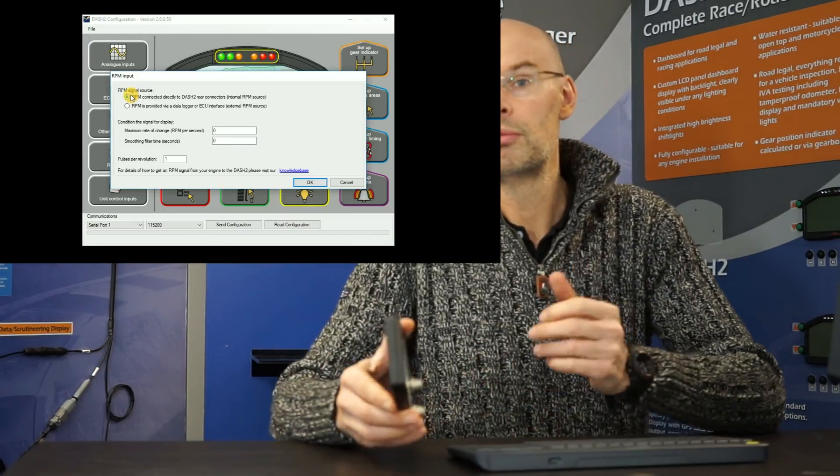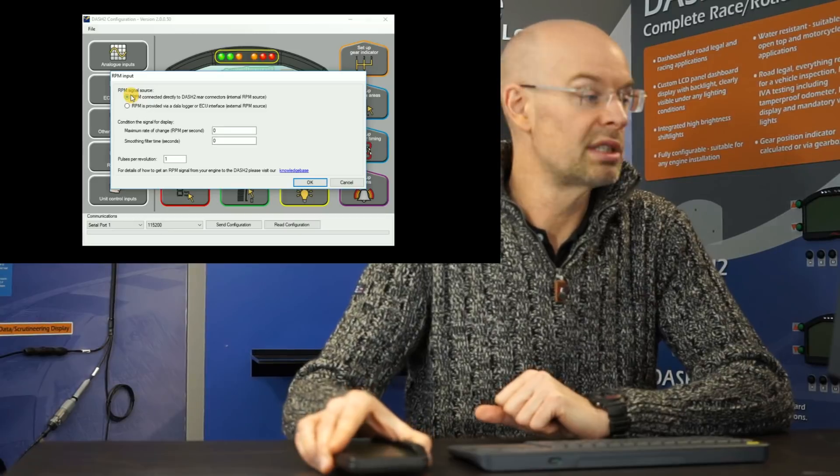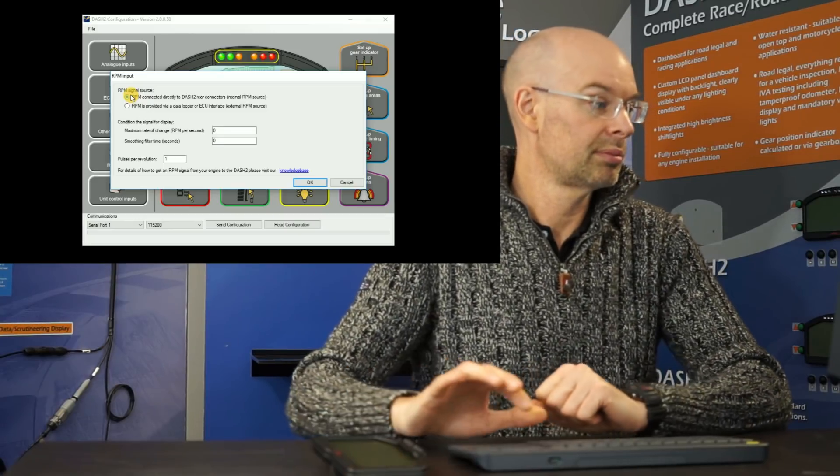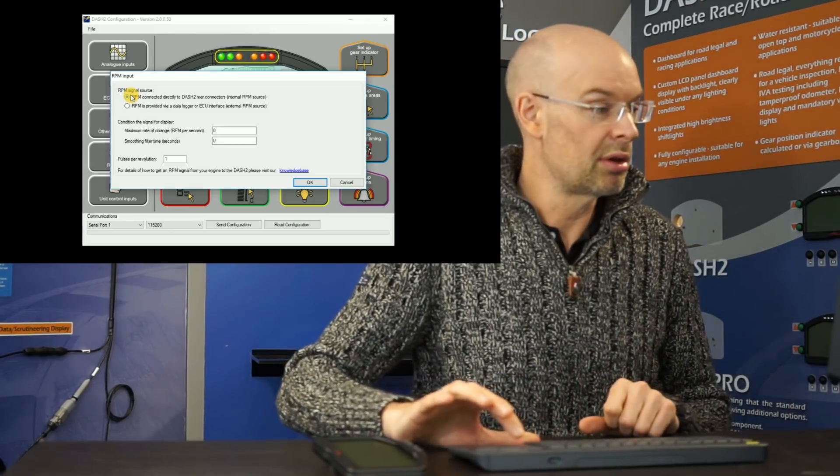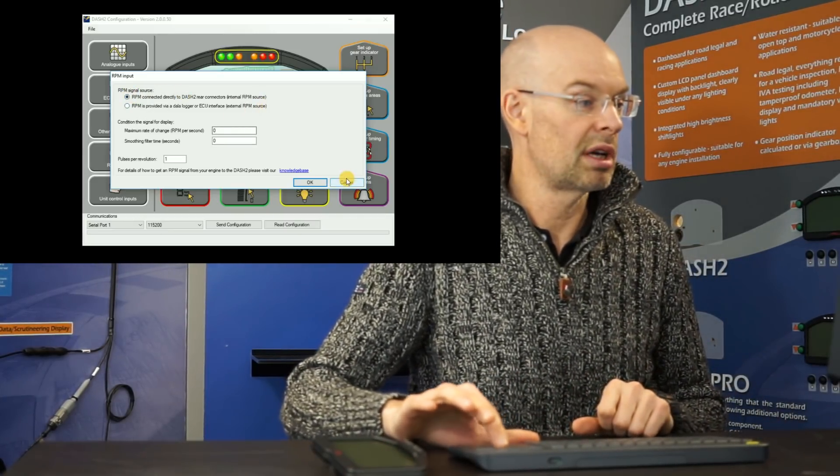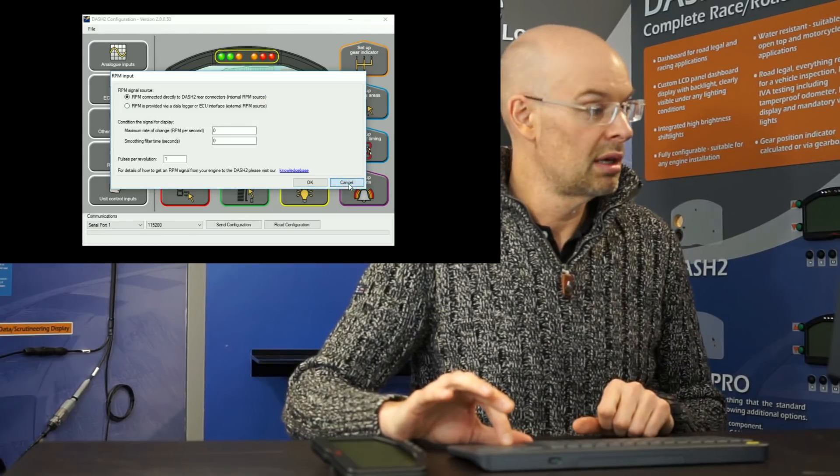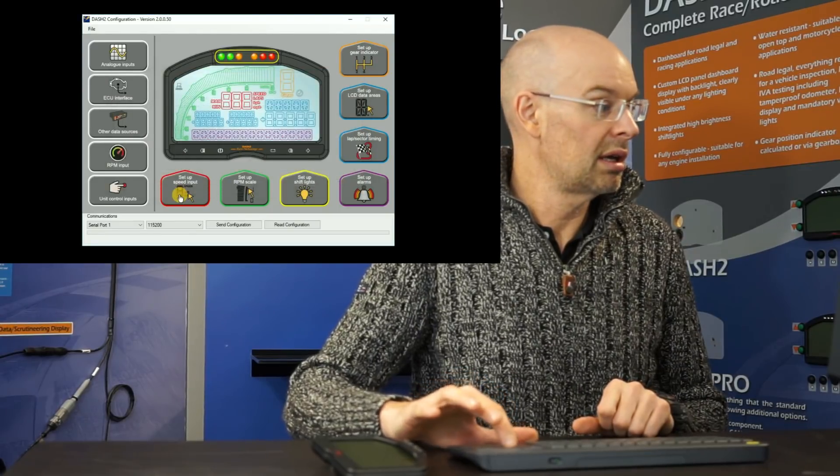Alternatively, there may well be a sensor already attached on the engine where you can get an RPM signal from. As an alternative, it quite often comes from an aftermarket ECU. We can also set up various filtering and other parameters on there.